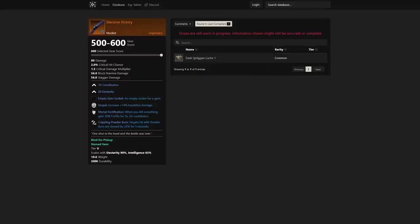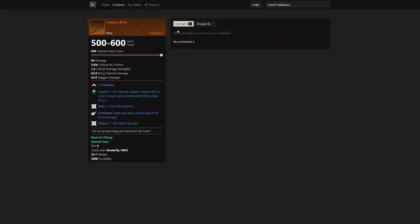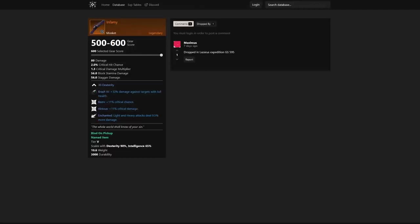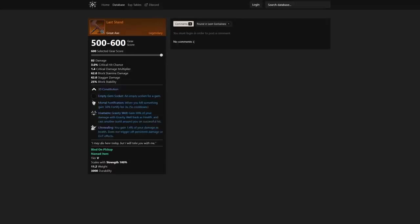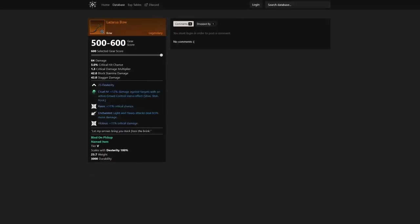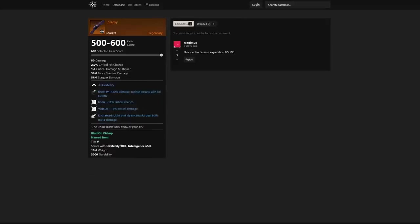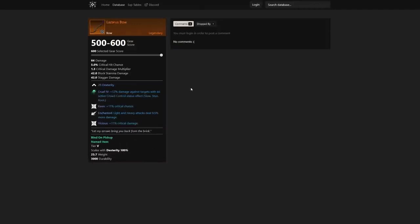We have a Lazarus Bow as well. This is kind of the same thing as Infamy—you can actually see that it's pretty much the exact same thing, just a bow. Alright, I clicked the wrong one there, but Infamy and Lazarus Bow are the exact same. You can actually see here: 11% critical damage, 11% critical chance, and then that light and heavy attacks deal 9.5% more damage overall.